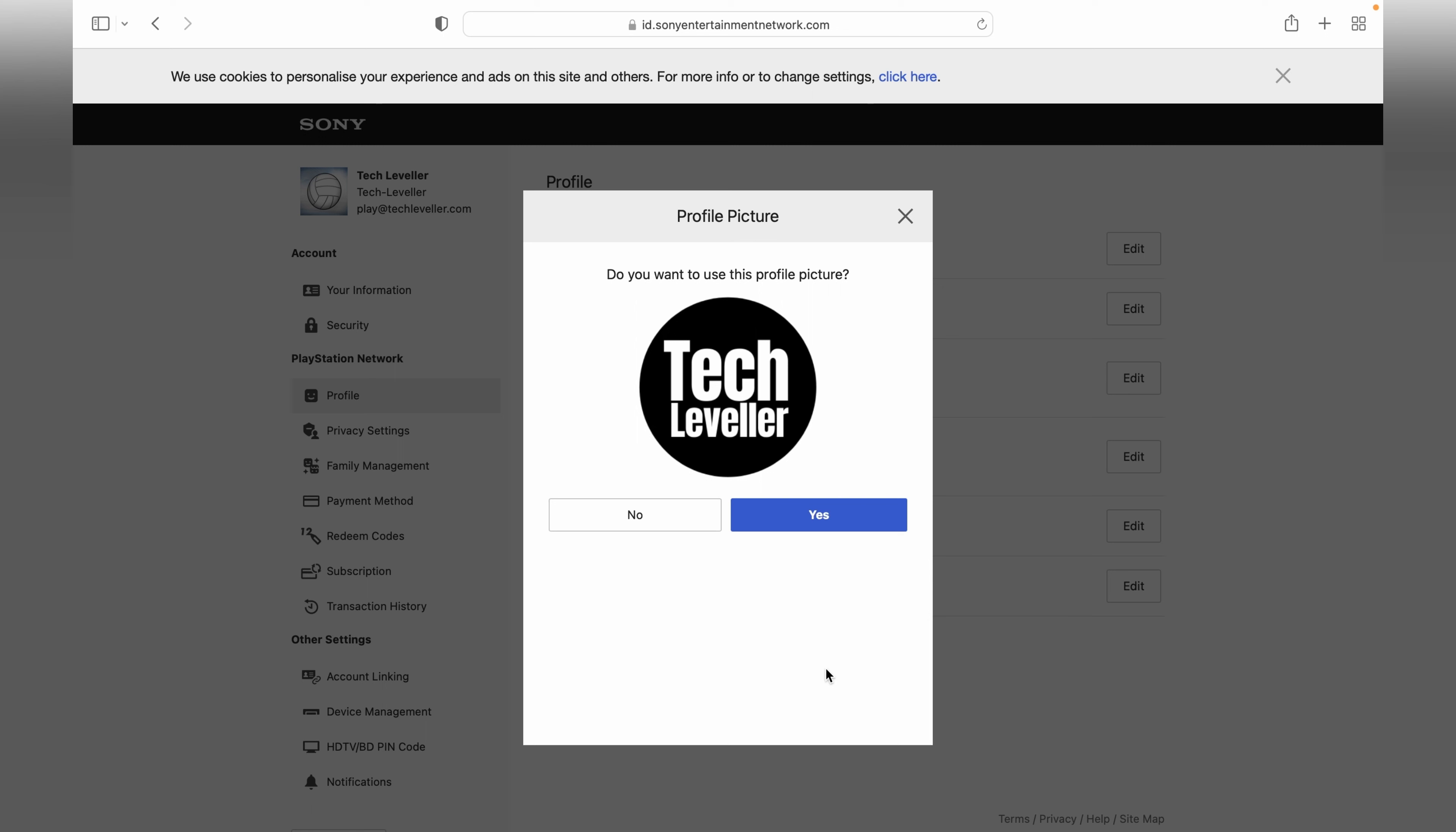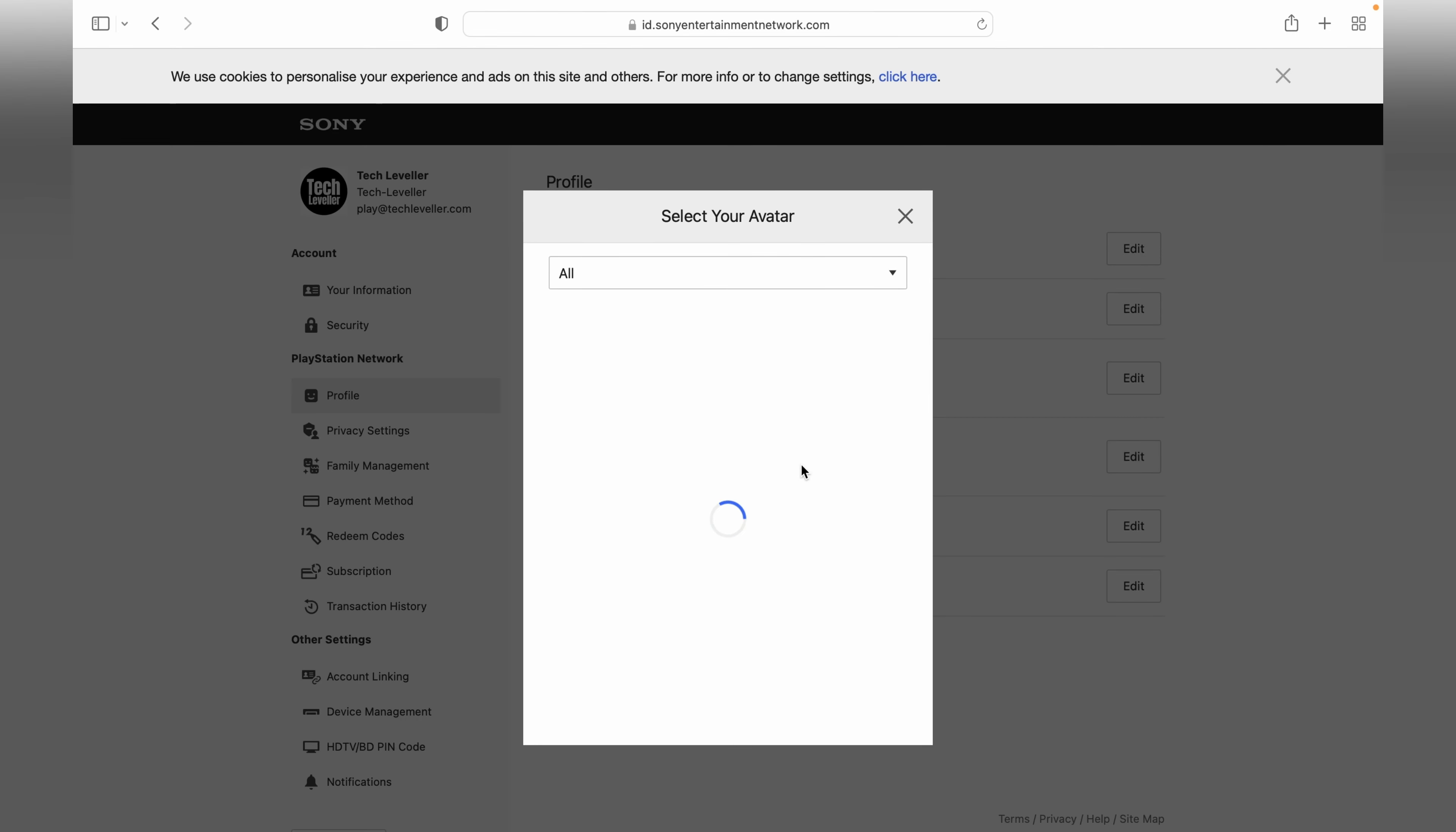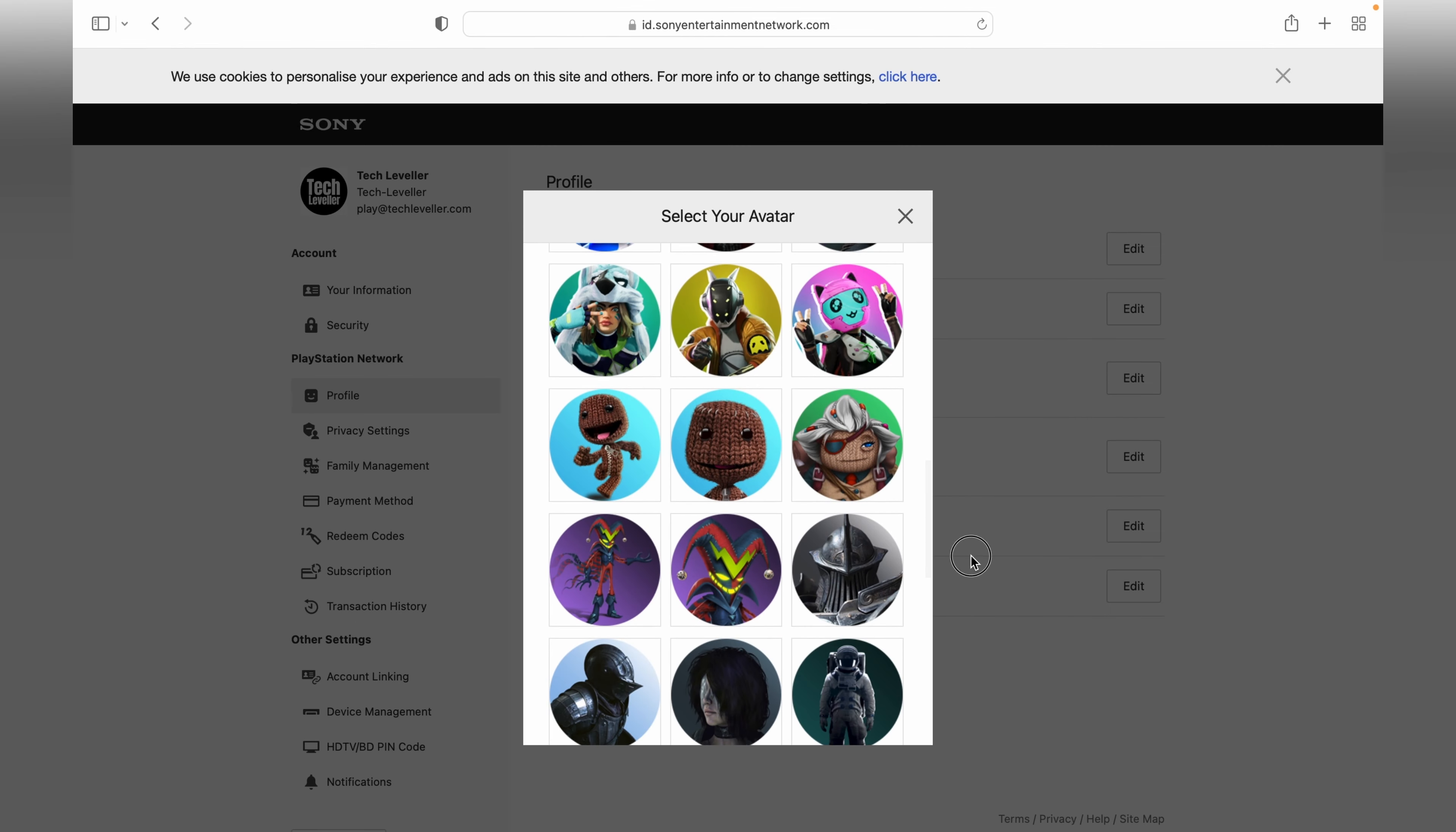Once you're happy with it, click save. If this all looks okay, click yes and this will confirm your profile has been saved. You can also change the avatar here on the my PlayStation website. However, I'll keep it as the soccer ball. Now we've finished on the my.playstation website.